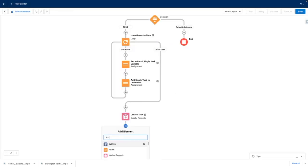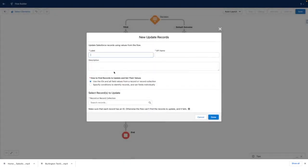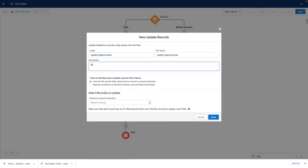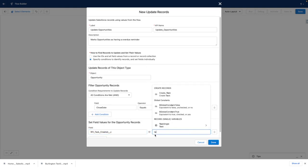I also want to update all opportunities so that they are marked as having an overdue reminder. For the purposes of this demo, I'm going to use a field that I created called RFI task created, and I'm going to set that to true.